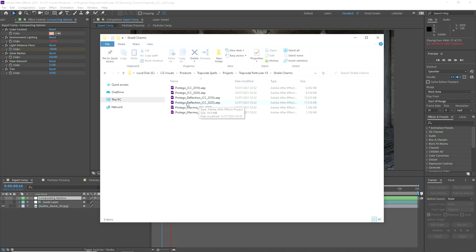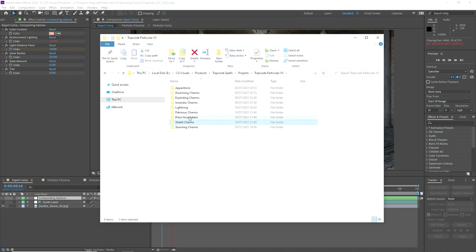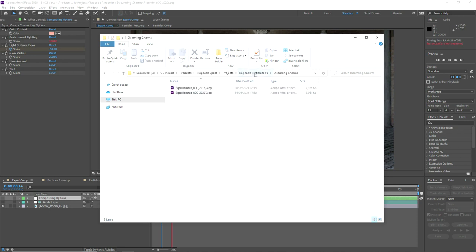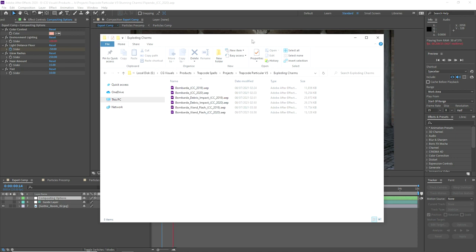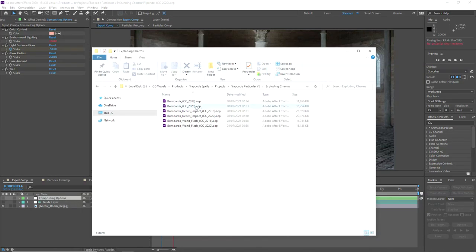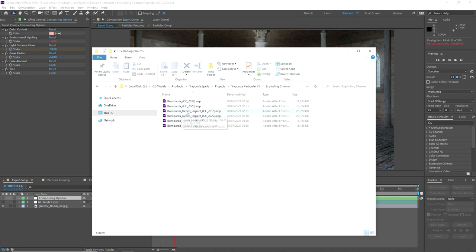We could use the Protego deflection spell, which is inspired by the effect from Fantastic Beasts, and there's also a larger version. You'll sometimes see a maxima version of the spells. We also have Expelliarmus and the Disarming Charms, the Death Eater smoke which is a really cool fluid simulation, and the Exploding Charms — Bombarda — which is separated into three elements: the projectile, the wand flash, and a debris impact.